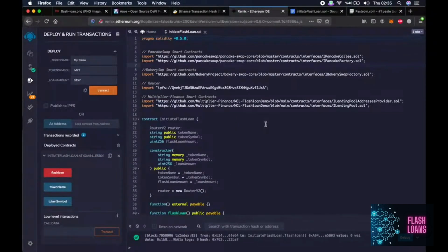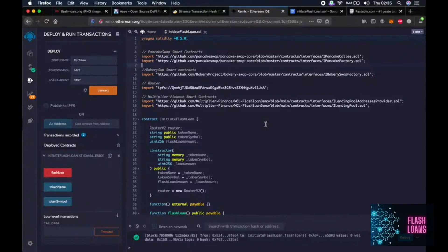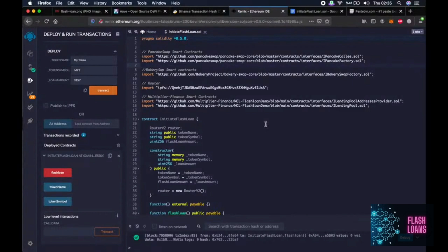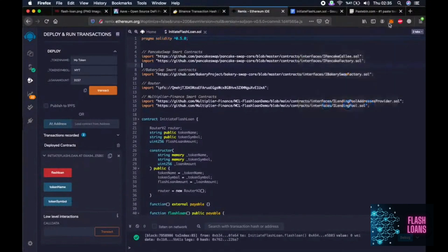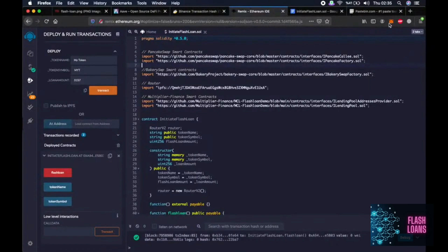So do not forget, either we get this loan and we manage to perform the steps and repay the loan or the whole transaction fails. So at the worst case scenario is that we lose some network fees and the best case scenario is as you can see a lot of BNBs.